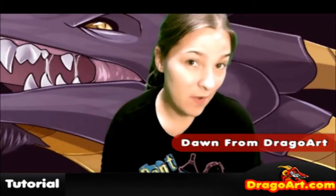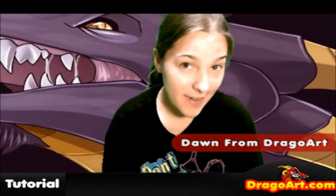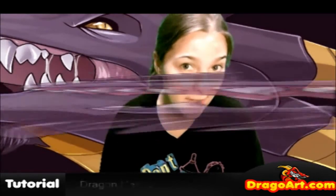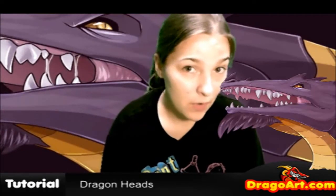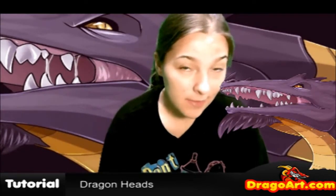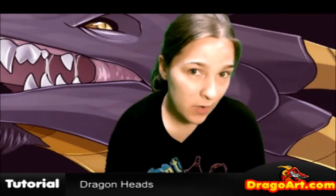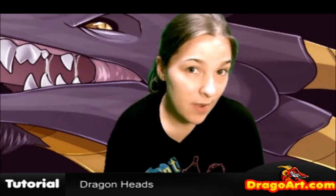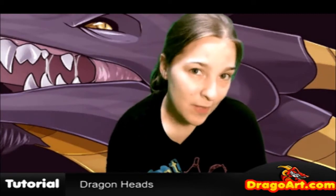Hey everyone, Dawn here from Dragoart with another drawing video, and today we'll be learning how to draw dragon heads in a really cool style. I hope you guys will enjoy as much as I am creating it.